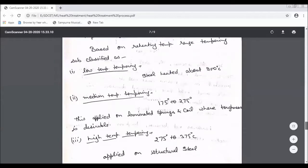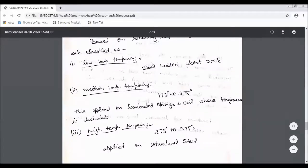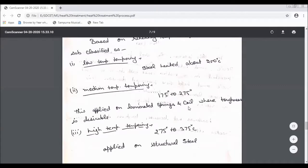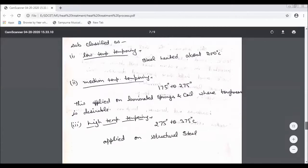If we have a classification of tempering, we have three parts: low temperature tempering, medium temperature tempering, and high temperature tempering. In low temperature tempering, we use around 200 degrees Celsius. For medium temperature tempering, it is around 350 to 500 degrees Celsius. This is the structure of the steel and you can use it based on application.